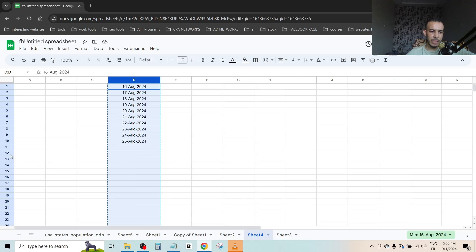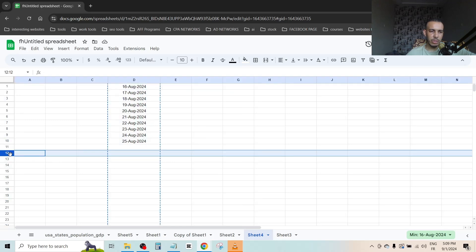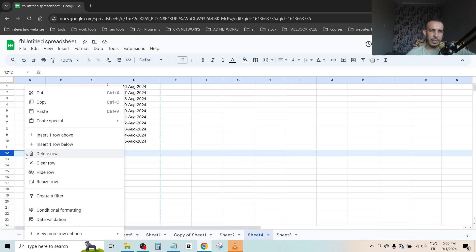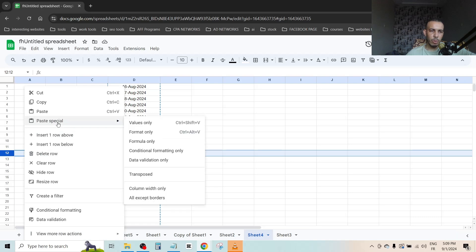Now right click, go to Paste Special and choose Transpose, this one. Click on it.